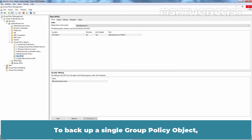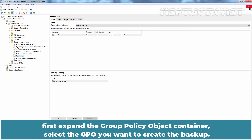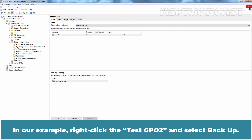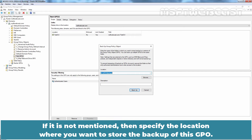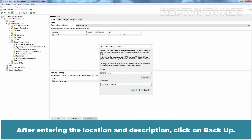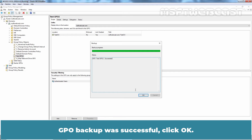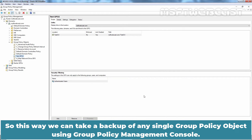To backup a single Group Policy Object, first expand the Group Policy Objects container and select the GPO you want to create the backup for. Right-click TasteGPO2 and select Backup. The backup location path is already mentioned. If it is not mentioned, specify the location where you want to store the backup. Type a description, then click on Backup. The GPO backup was successful. Click OK. This is how we can take a backup of any single Group Policy Object using Group Policy Management Console.